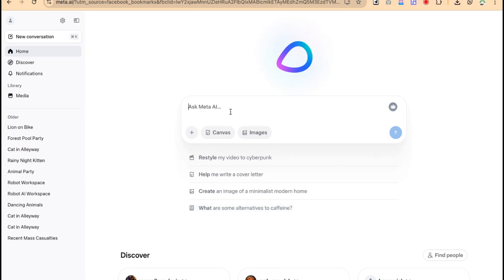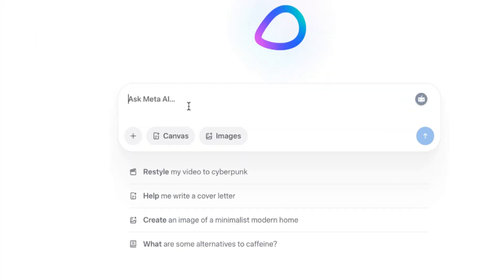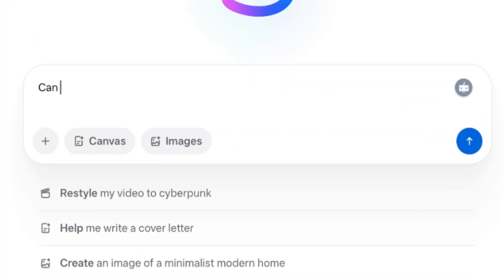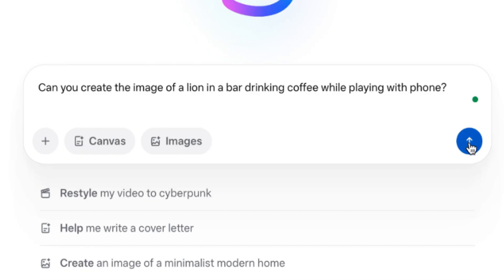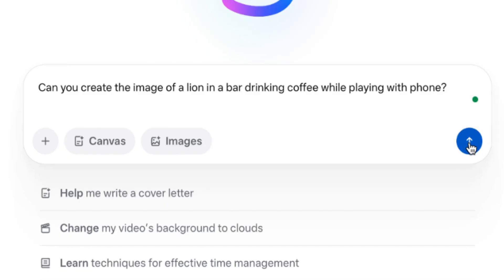Now you can create images directly by just asking a question. For example: can you create the image of a lion in a bar drinking coffee while playing with a phone? And then let's just go ahead and hit enter. Let's see what this is going to generate for us.